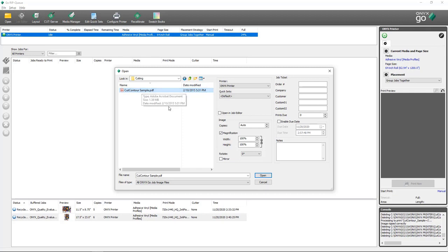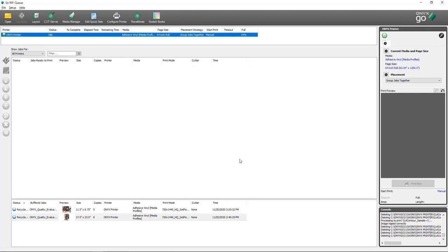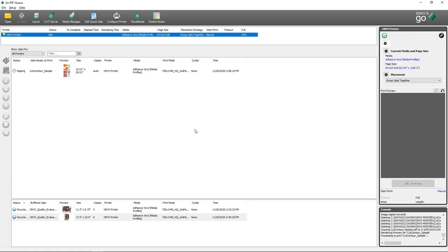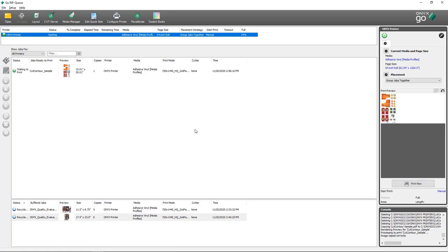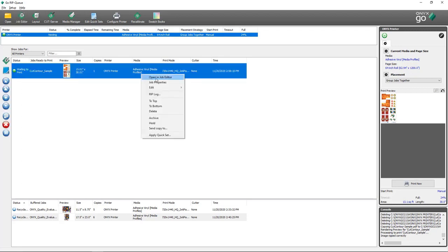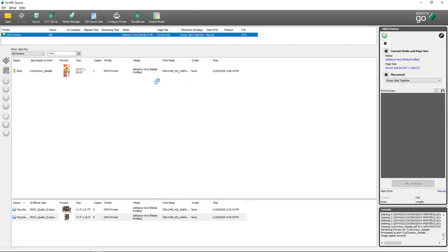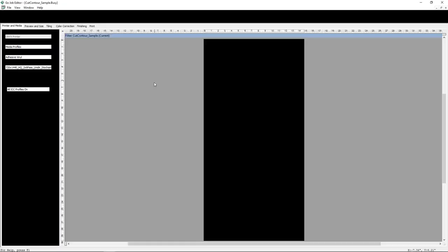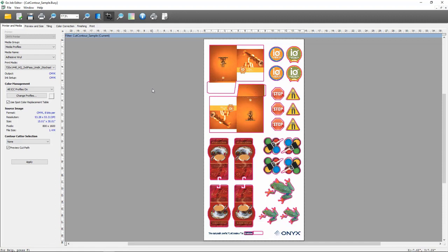I'm going to select the cut contour sample and open it in Rip Queue. Once my file is done ripping, I'll take it into Job Editor like we did before. Inside of Job Editor, the first thing I'll notice is these pink lines — this is a preview of the cut path being recognized in this file. On the Printer and Media tab, under contour cutter selection, I have the checkbox for Preview Cut Path, which is on by default.